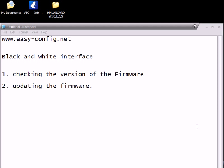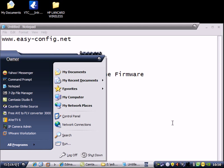I will show you how to check the version of firmware and update the firmware. The interface of this one is the black and white interface. The first thing I'm going to do is go to the interface of the Edimax.